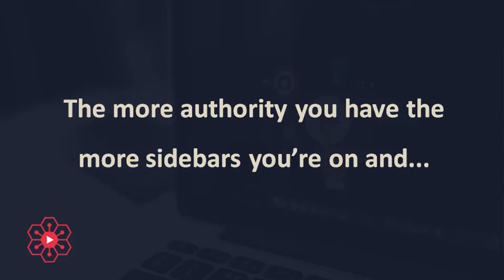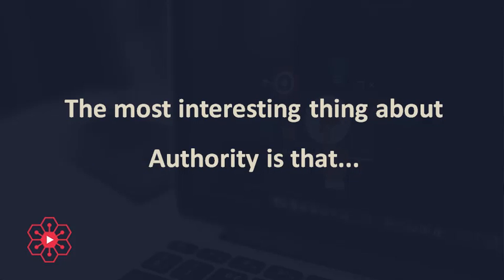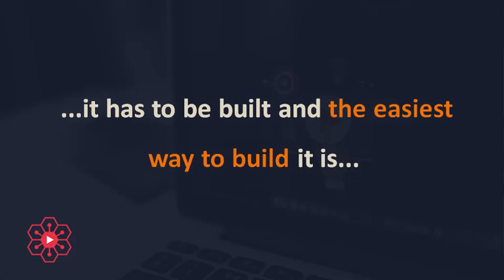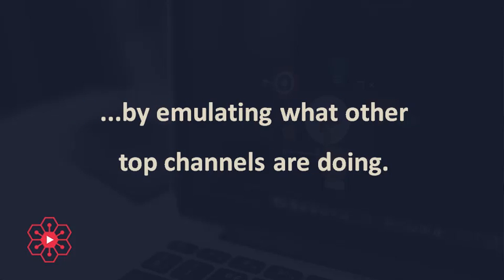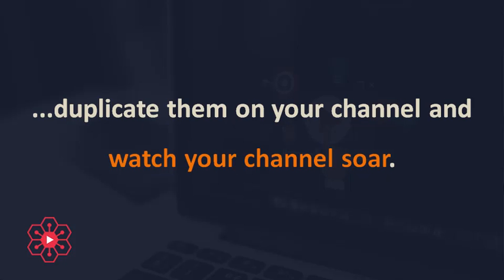The more sidebars you're on, the more organic traffic you get without even ranking for it. The most interesting thing about authority is that it has to be built and the easiest way to build it is by emulating what other top channels are doing. Watch their tricks. Duplicate them on your channel and watch your channel soar.